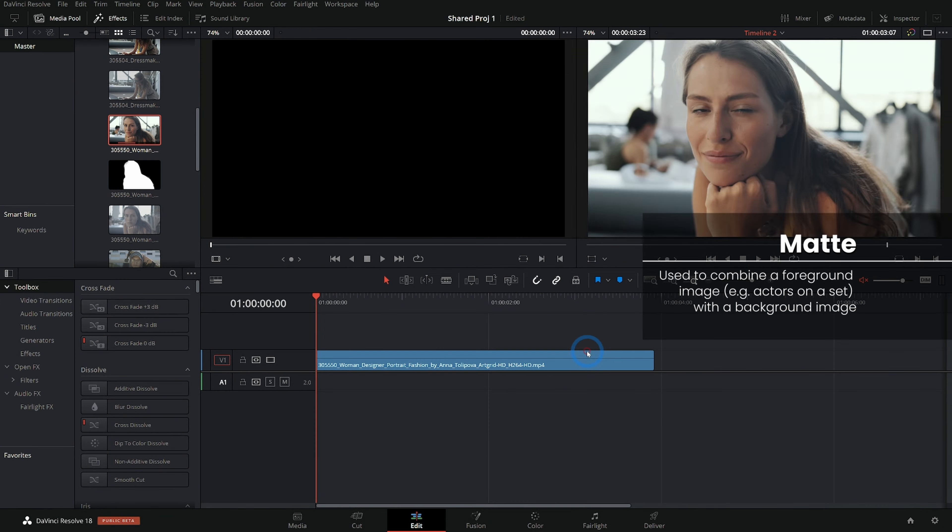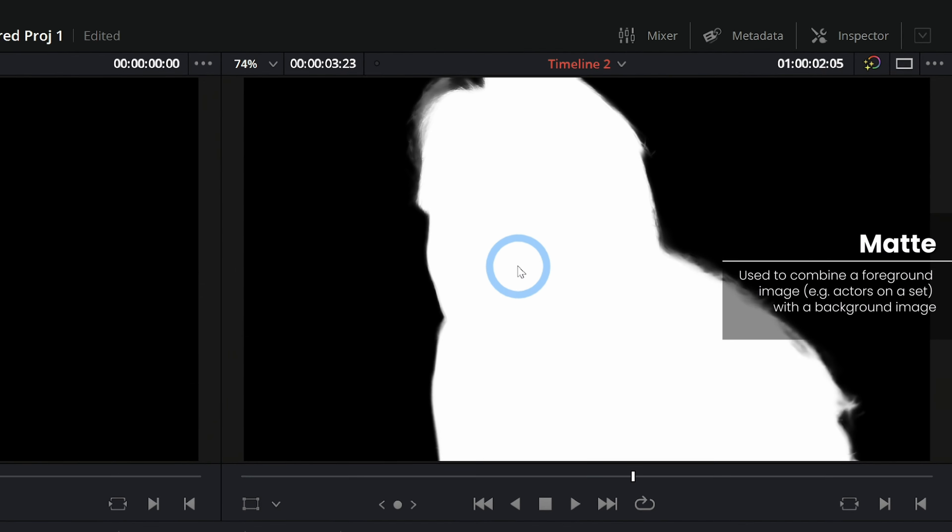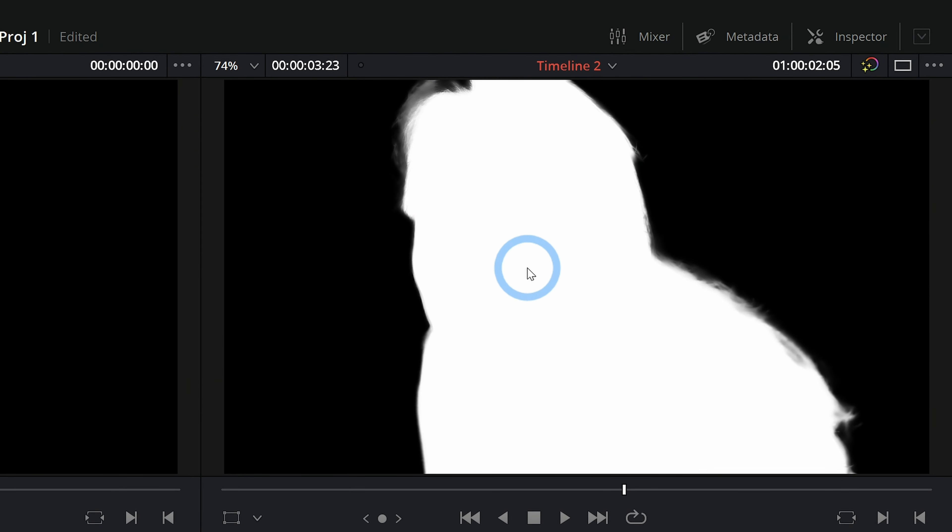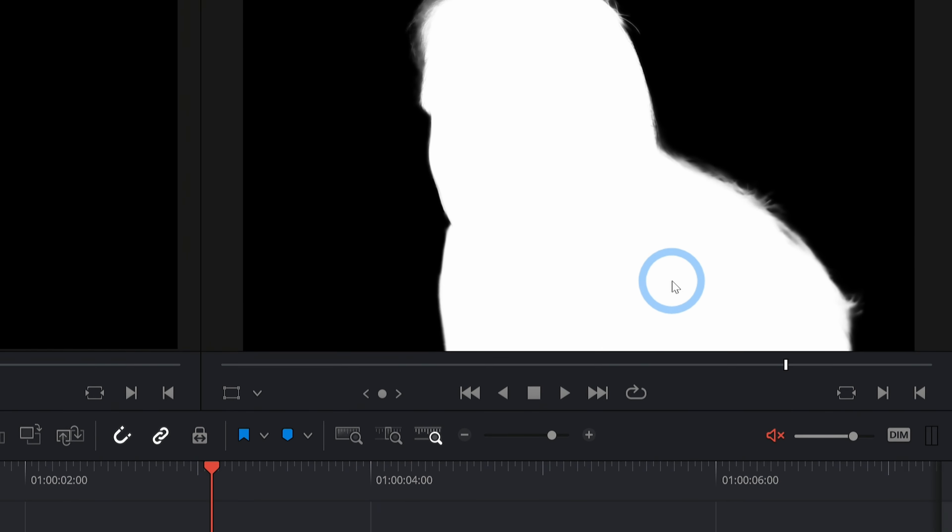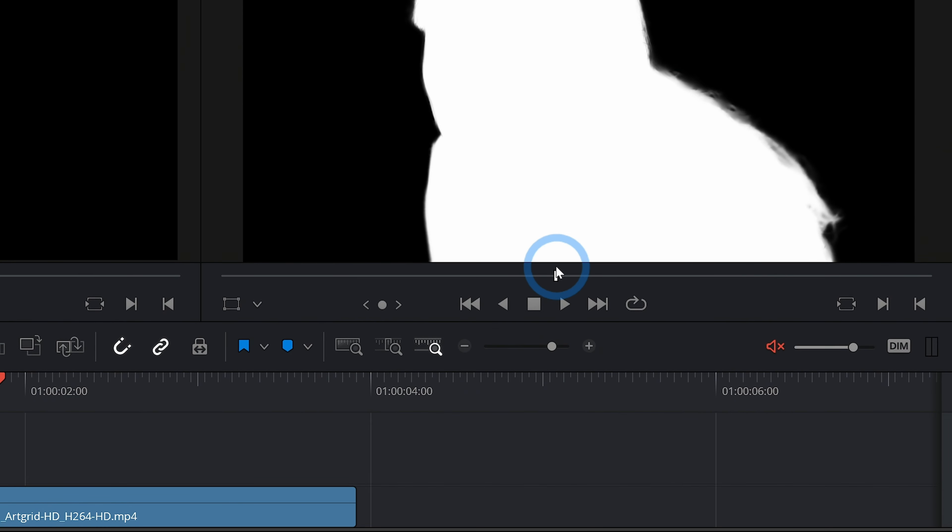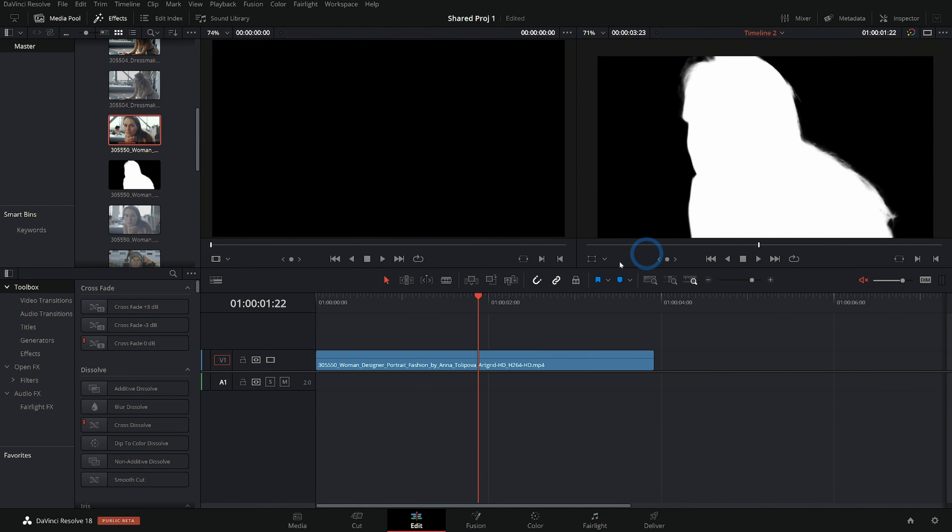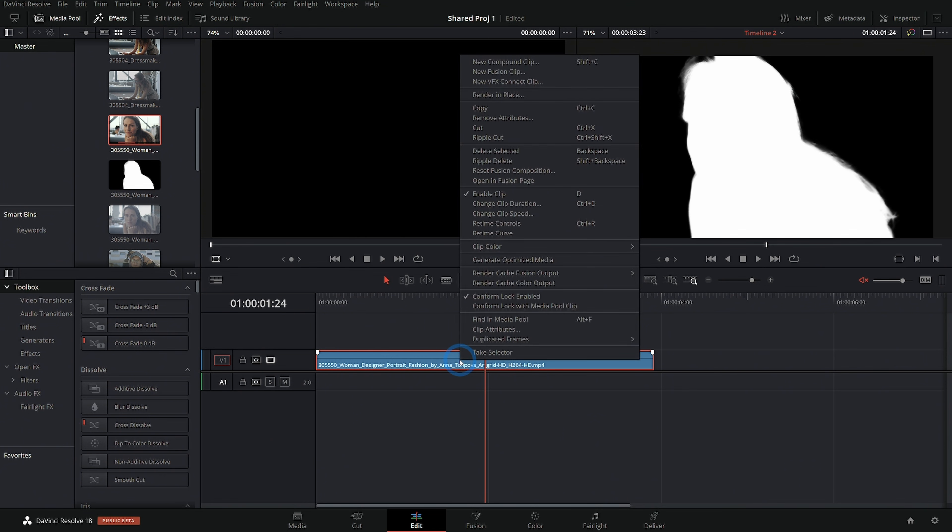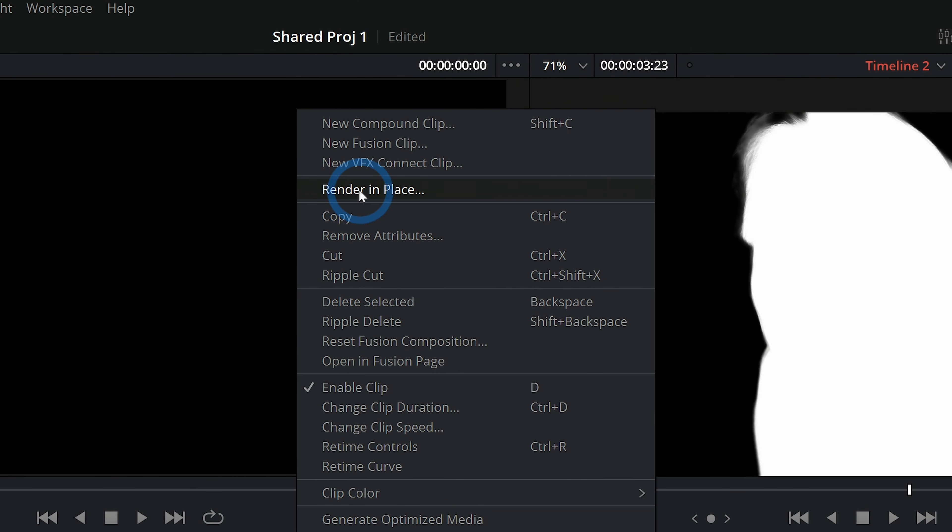I'll switch back over to the edit page. And now we have whatever selection we made from the object tracker. Now you'd want to go through and refine this matte. I'm just showing this kind of quickly for the tutorial. But as long as we have our black and white matte here showing in the edit page, I can right click on our clip and go up to render in place.